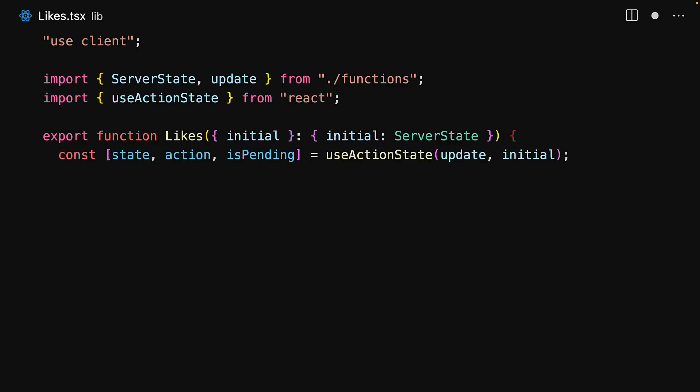In order to ensure that it works this way, instead of calling the update method directly, we need to invoke the method returned by useActionState, which here we are storing in the variable called action.